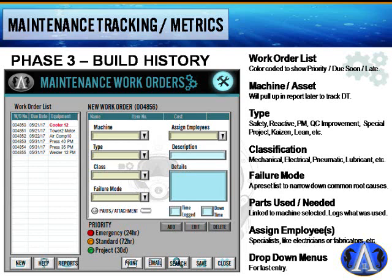Work orders show the machine or asset being worked on, and the type of work order: safety, reactive, PM, QC improvement, general improvement, or special project like Kaizen or lean activities. This breakdown helps when reporting to corporate — filter by improvement type to show monthly improvement activities. Aim for slow, continuous improvements rather than one giant overhaul at once.